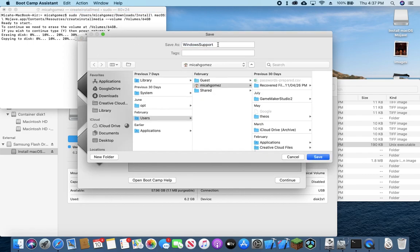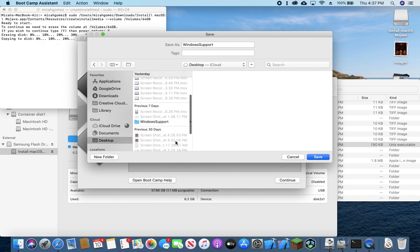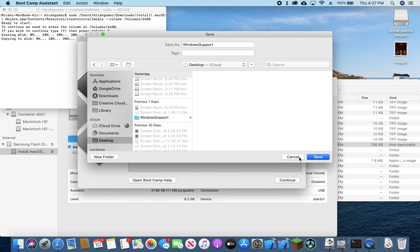It's going to prompt us to save a folder called windows support. And you can choose wherever you prefer to save it to. I've already saved it to my desktop. We won't touch this for now, but you just need to make sure you have it downloaded and it can take a while.